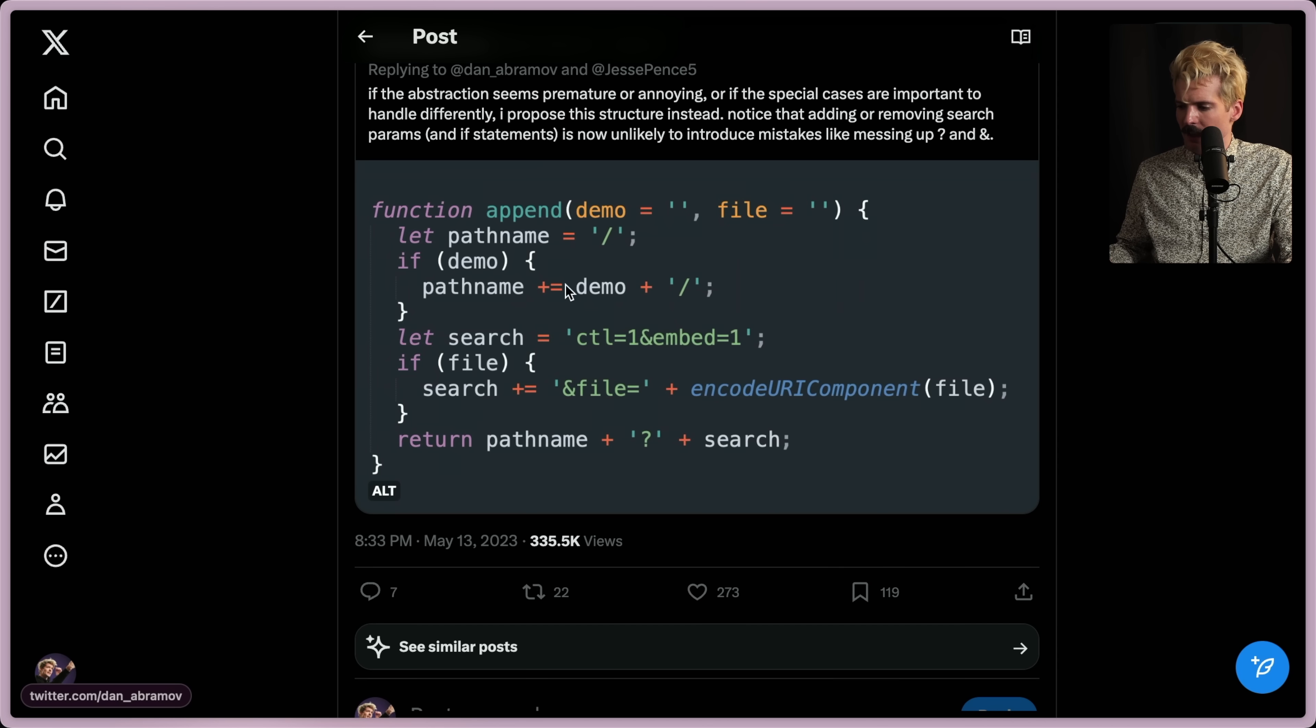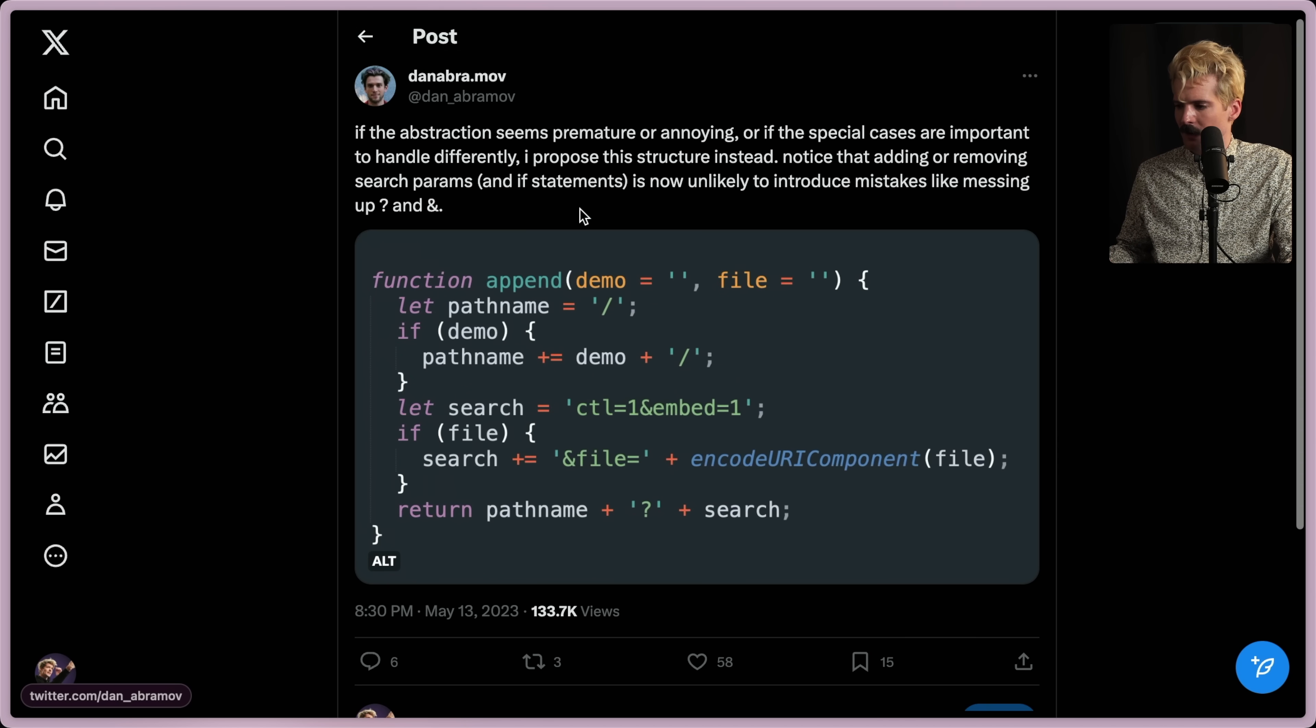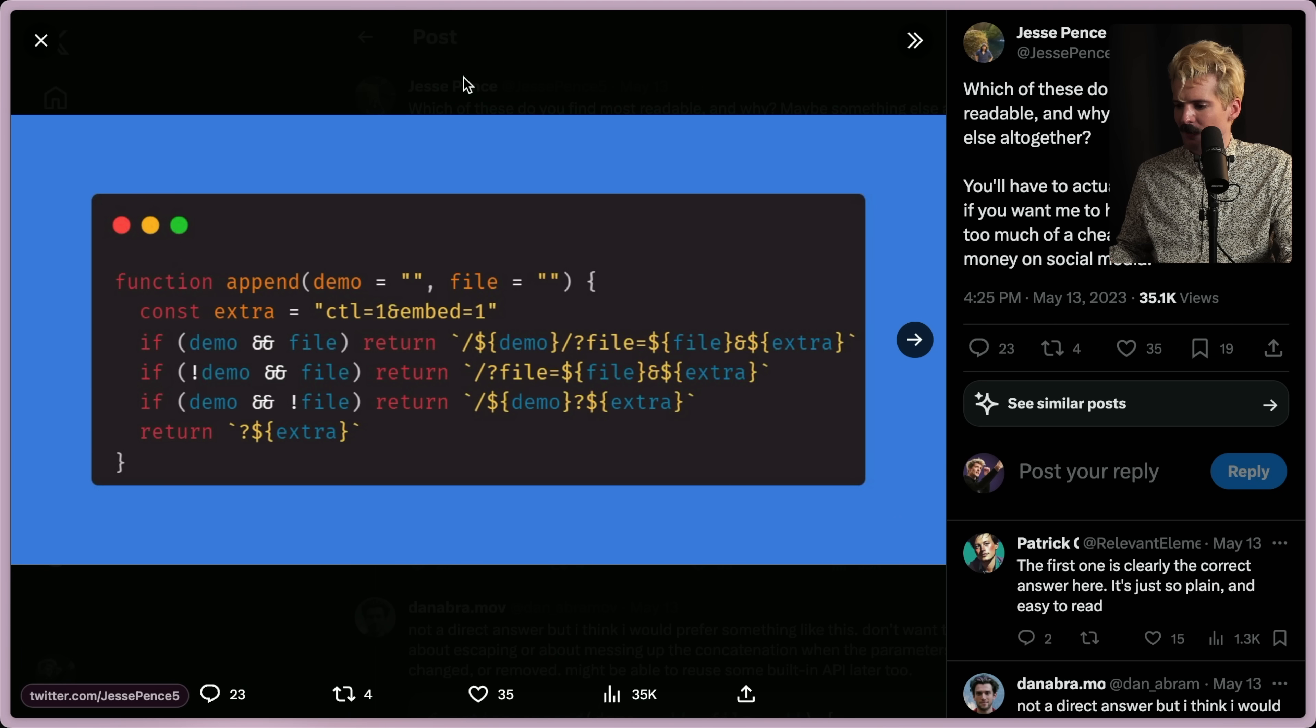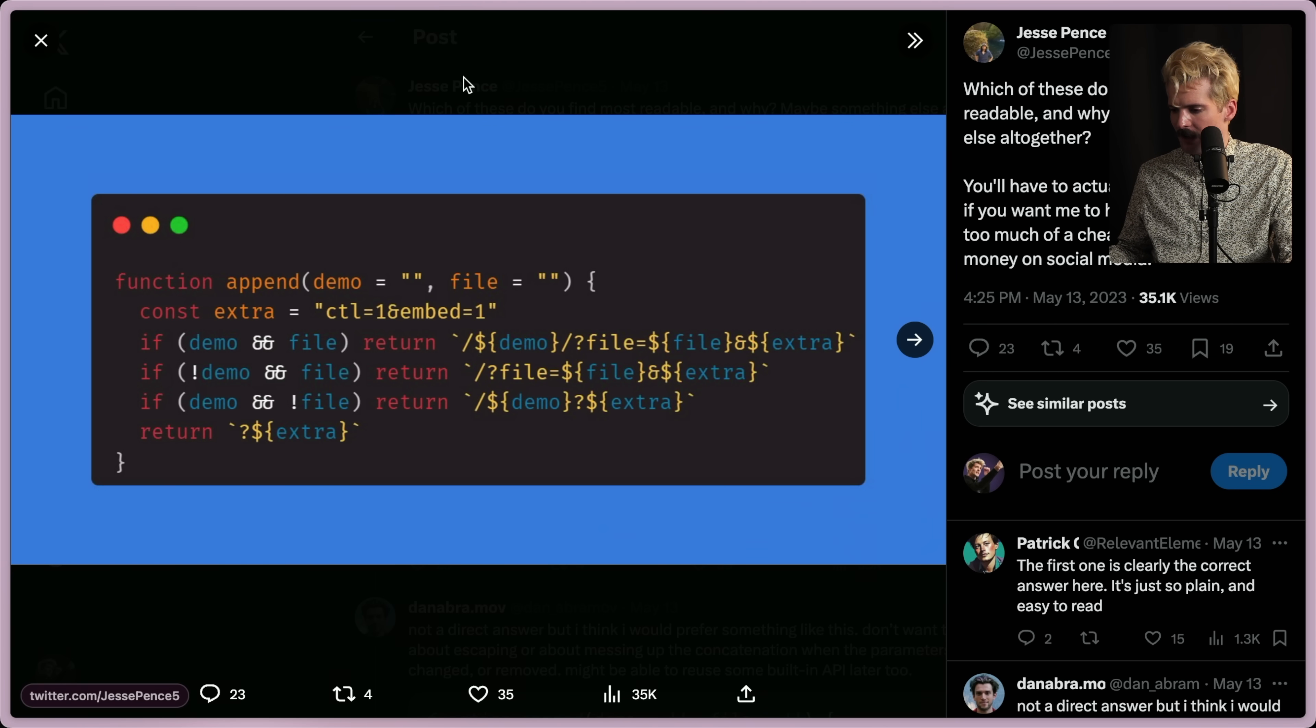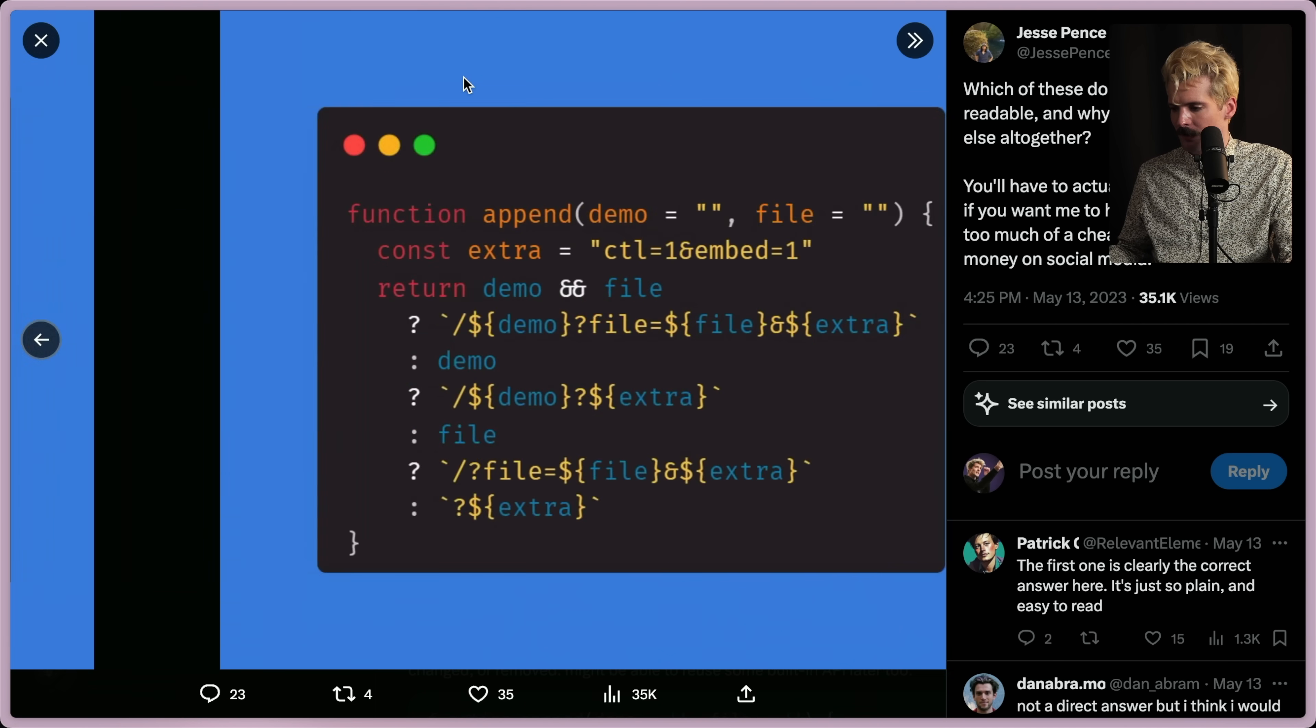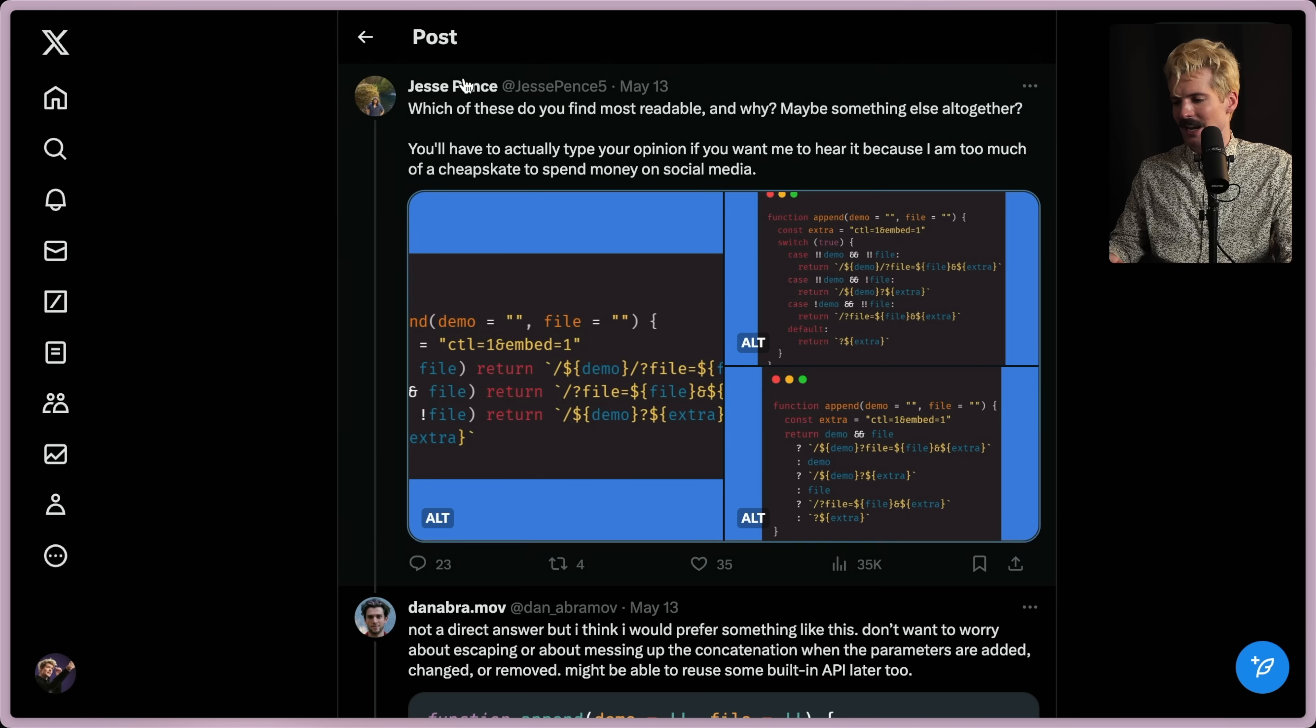If demo path name plus equals demo, let's search. If file search plus equals this. I want to say there's a reply. Ah, just three different examples. Extra is the content if demo and file return demo file and extra. That is hard to read. That is somehow worse. And that is somehow even worse. Impressive.